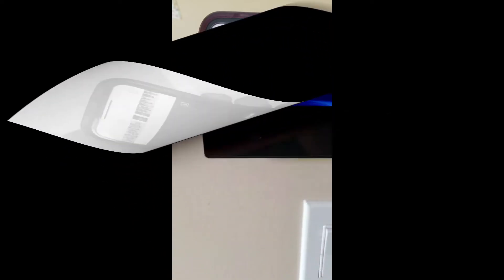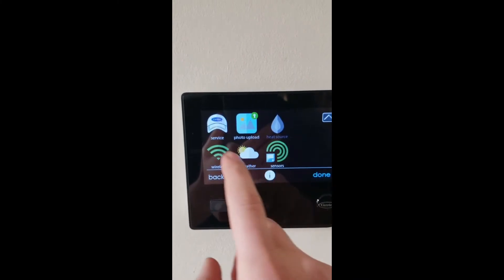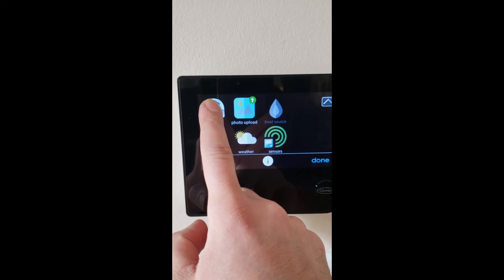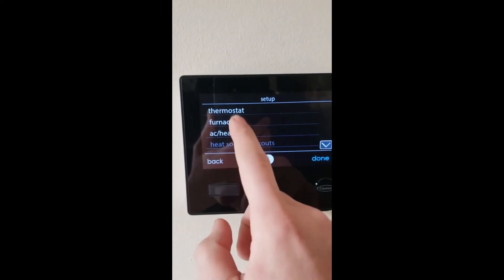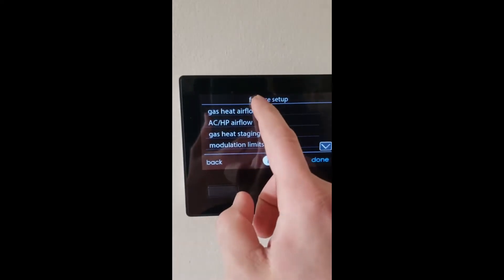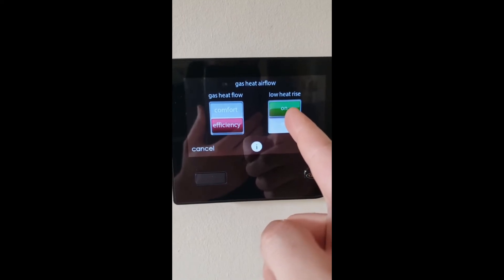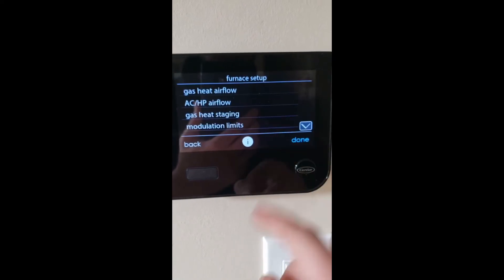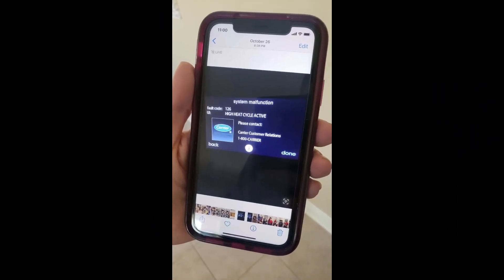On the thermostat, as you can see in this video, you go to the settings and press and hold the service button for a few seconds until that little cap turns green. Then you go to setup furnace gas heat airflow — that's how it should look — with low heat rise on and gas heat flow on the efficiency. Then press save and done. This may help resolve the issue in some cases.